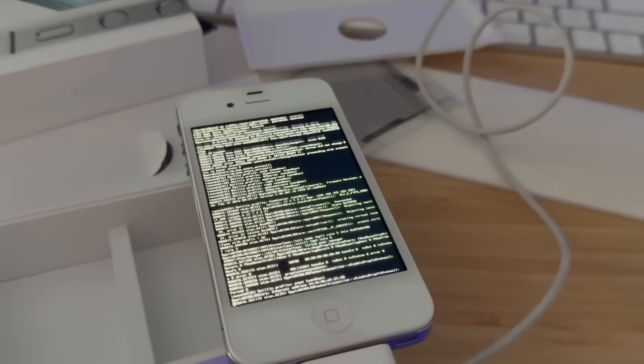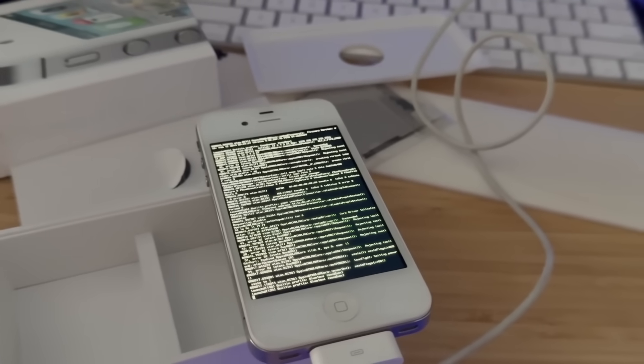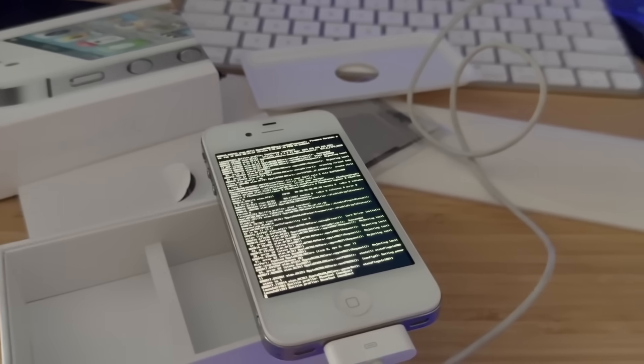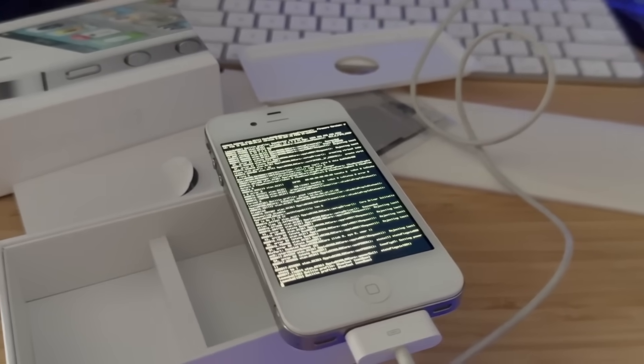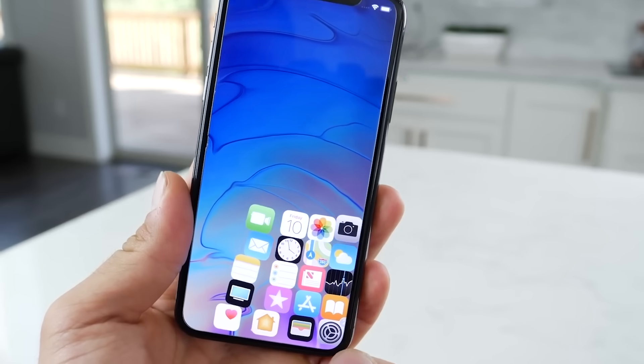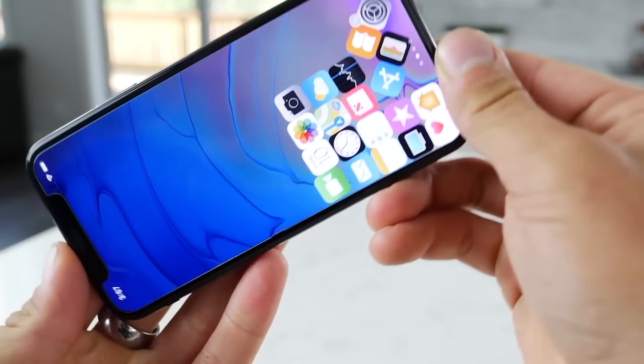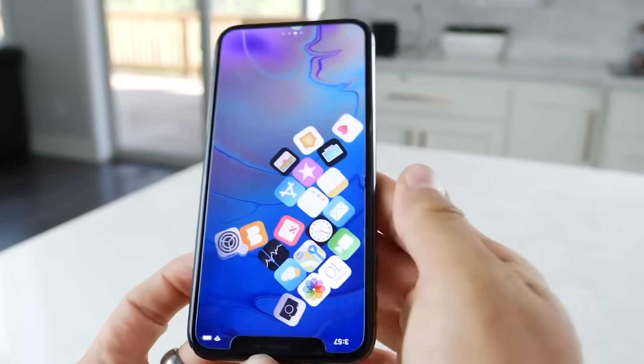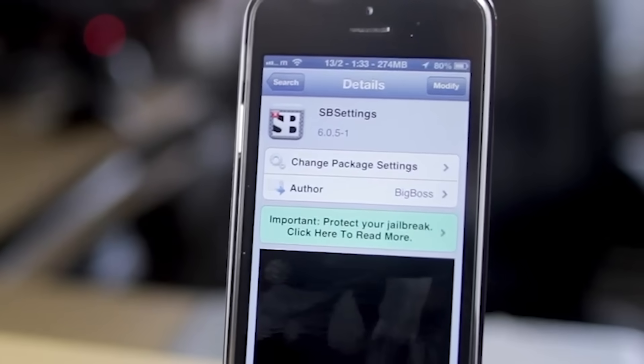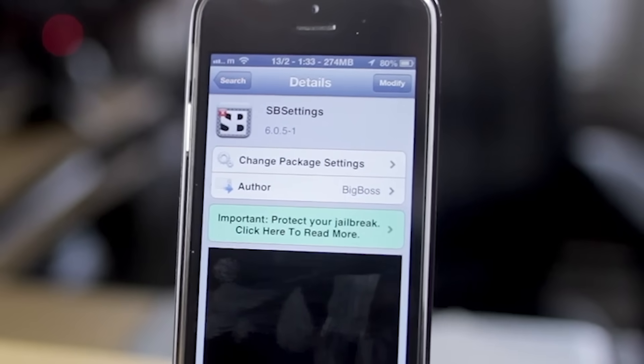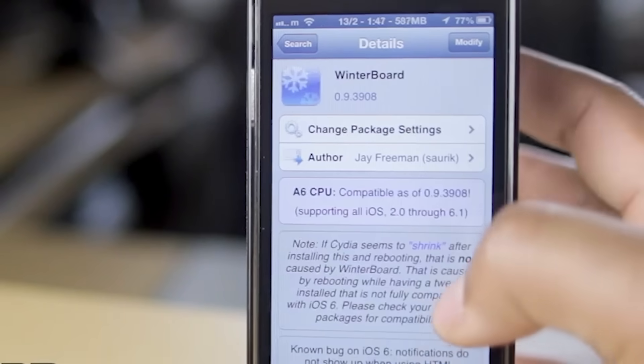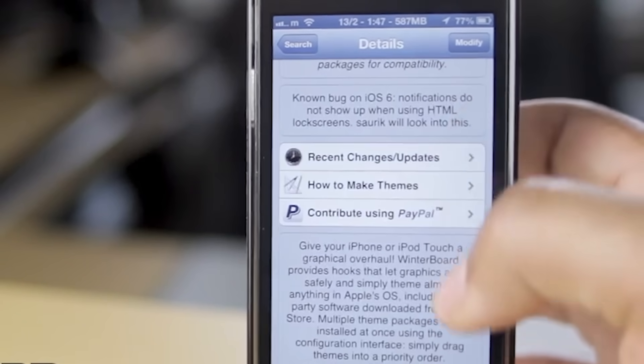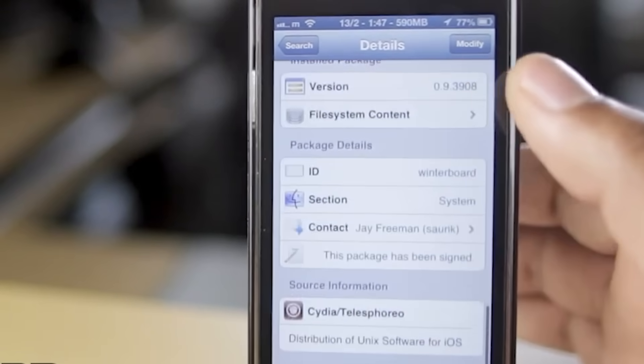During this time, jailbreaking was not just a way to bypass restrictions. It was a creative outlet for developers and a means for users to tailor their iPhones to their exact needs. Cydia offered a wide range of apps, tweaks, and themes that allowed users to customize their iPhones in ways that were not possible with stock iOS. For example, the SB Settings tweak provided quick access to system settings, while Winterboard allowed users to apply custom themes.